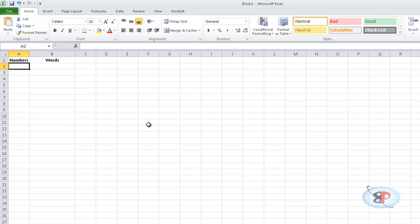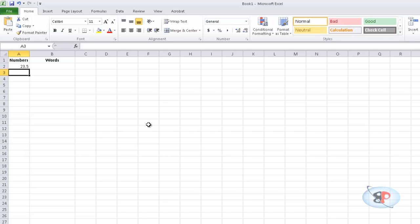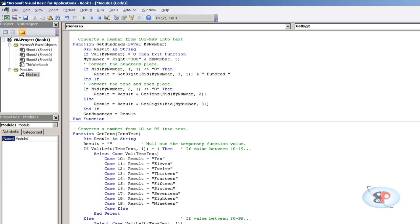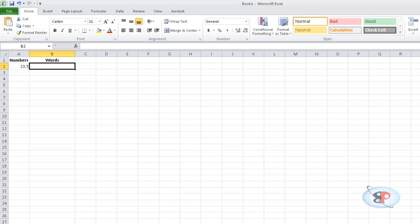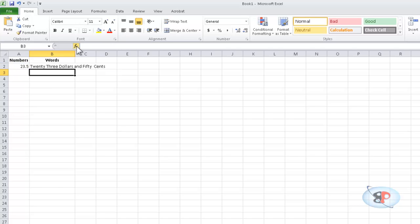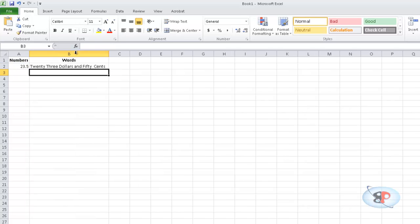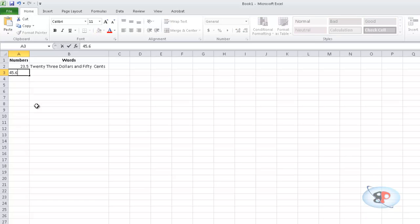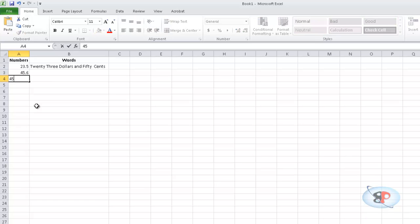Let's say I type 23.5. And here the name of this function which I've given here is SpellNumber. So you just type equals to SpellNumber, open bracket, select this cell, close it, and you can see 23 dollars and 55 cents.